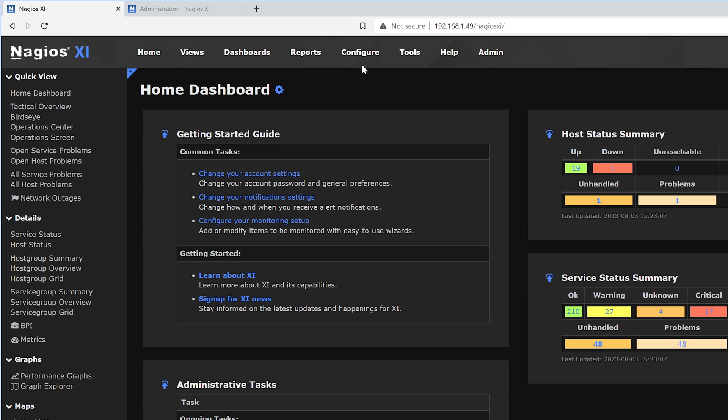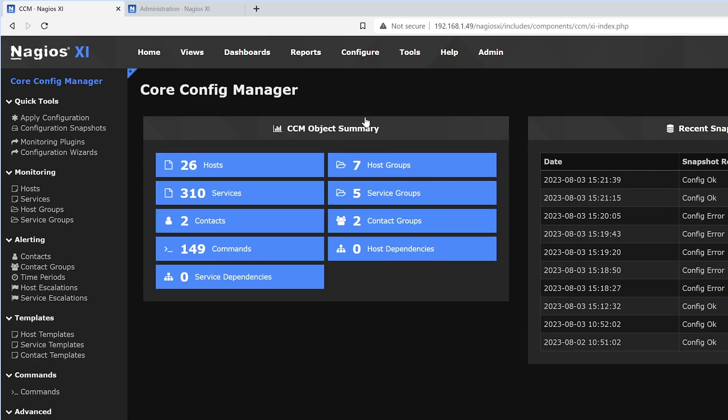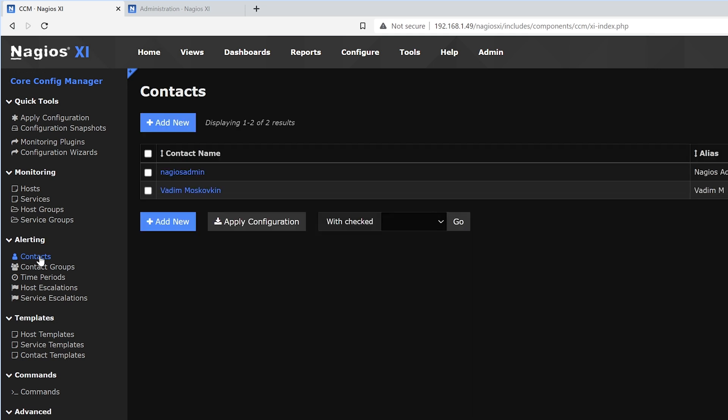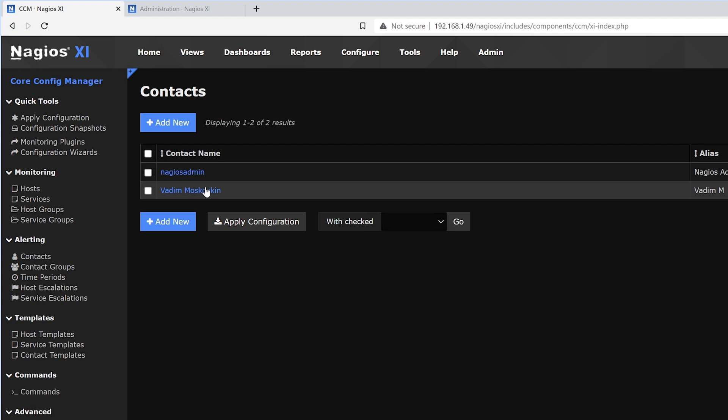Under Configure, we'll find Core Config Manager. Under the Alerting tab, we'll find Contacts. Here we'll find the default Nagios admin contact, as well as any others that have been made.